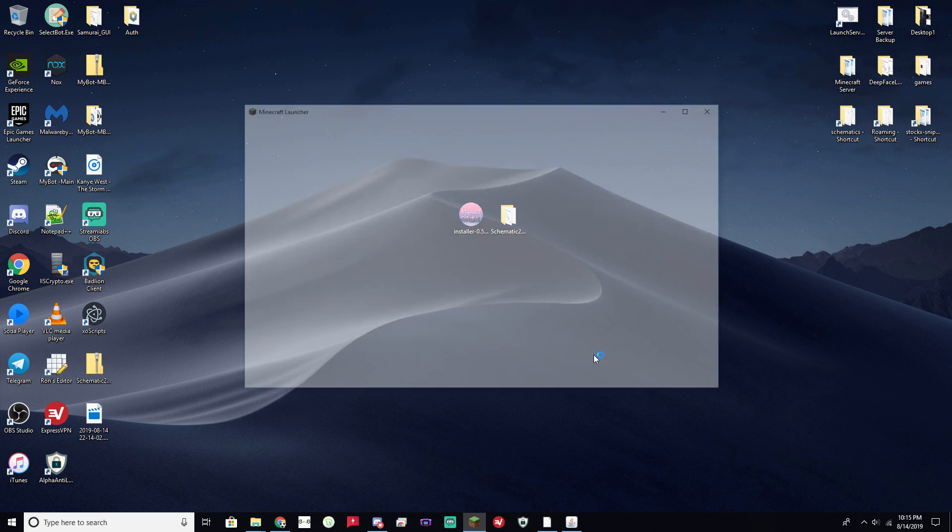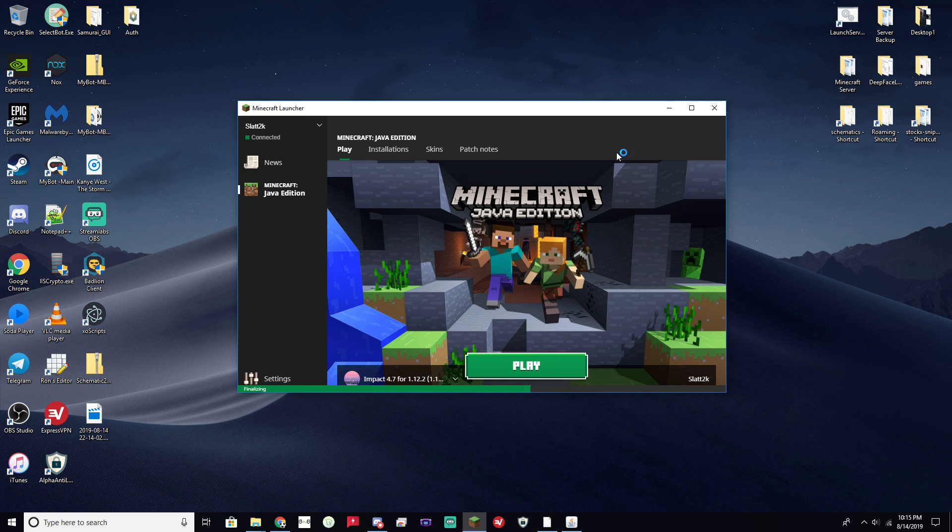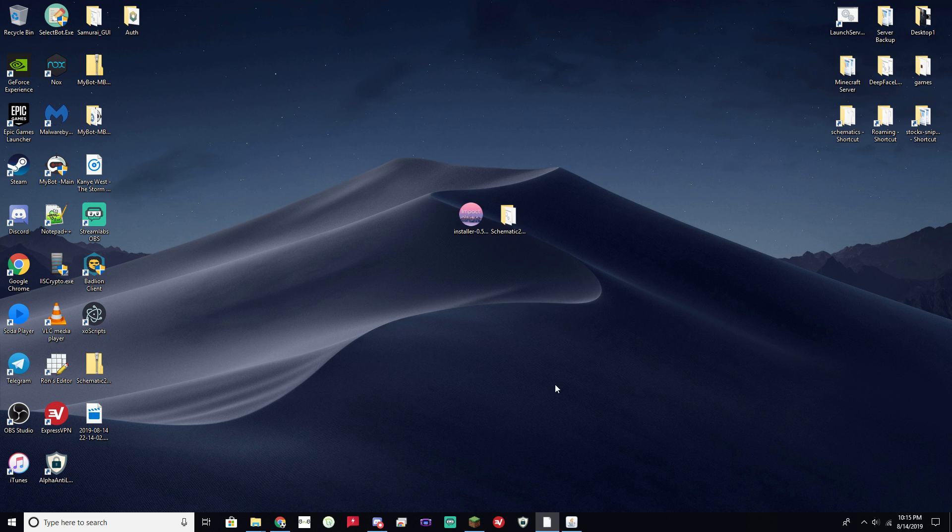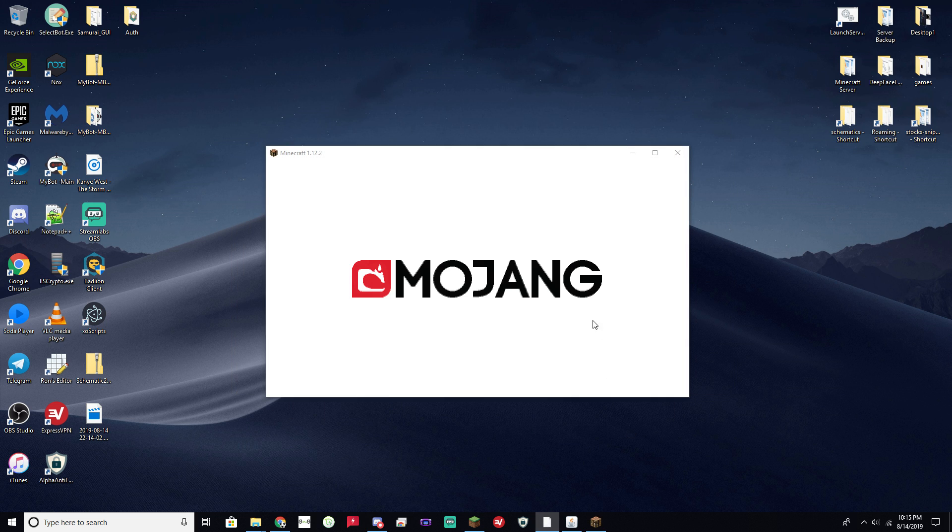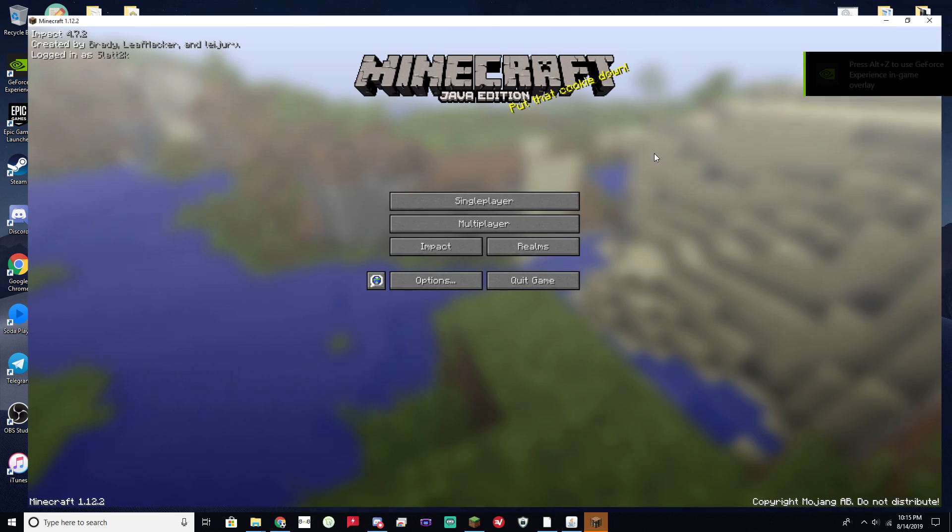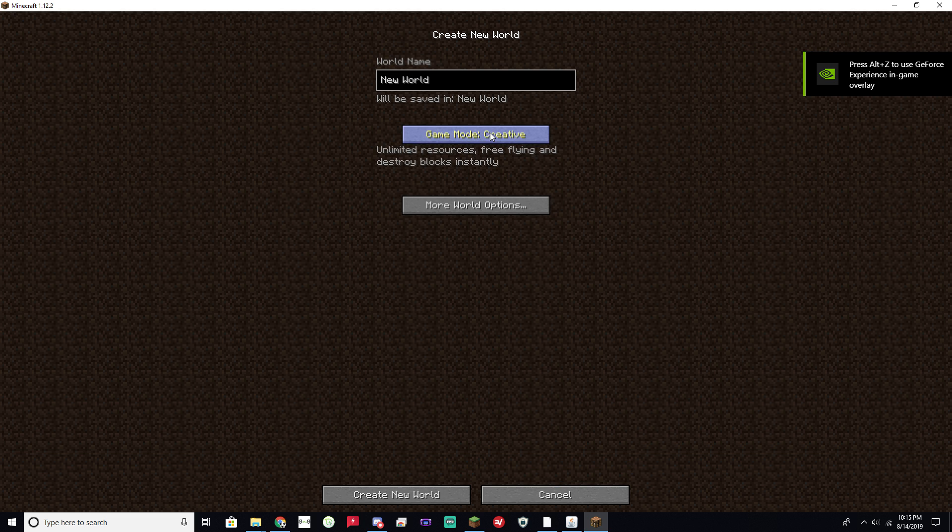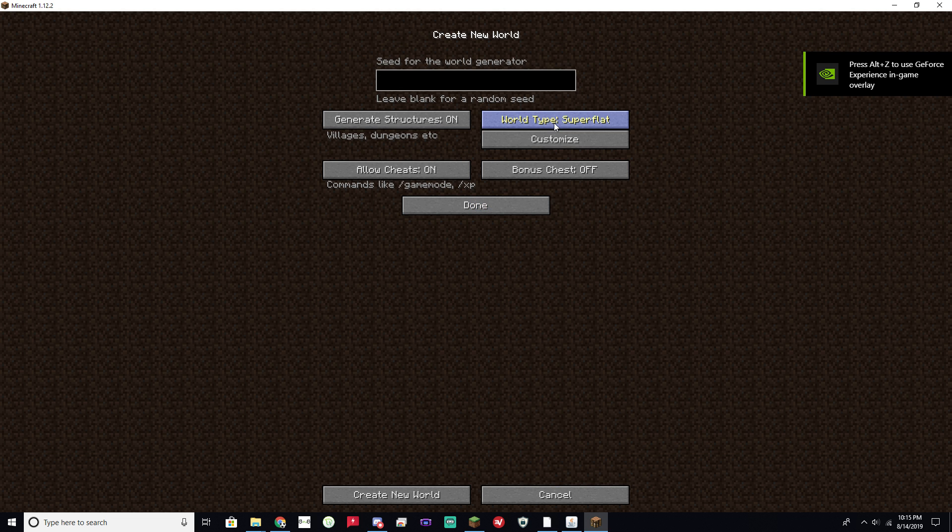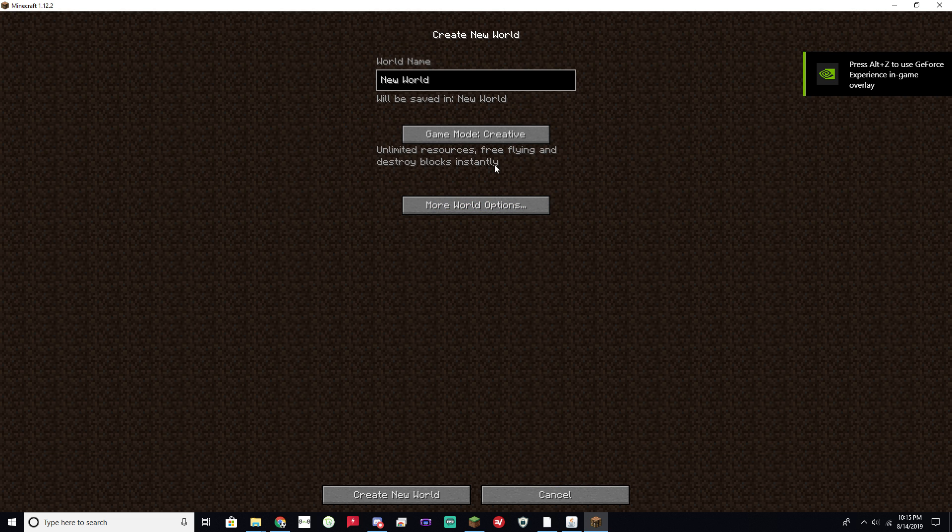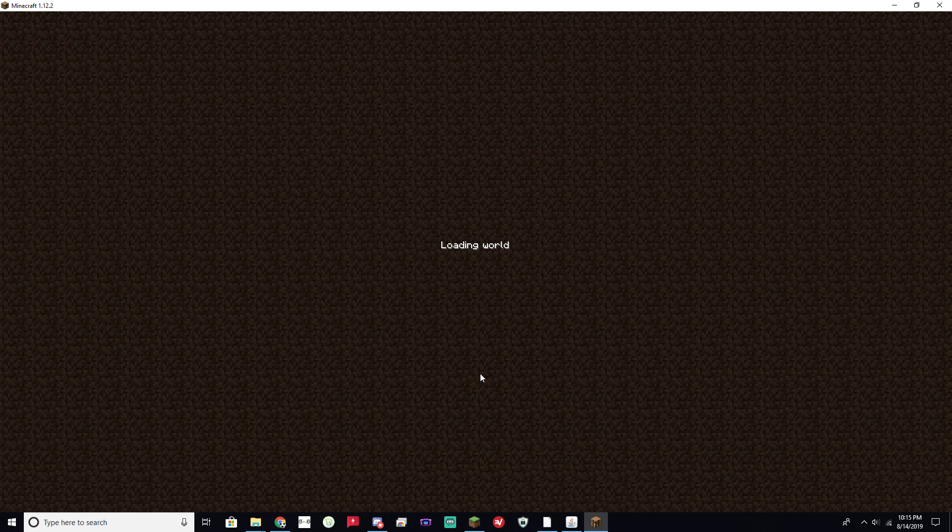Go ahead and launch Minecraft. And your impact should be front and center right here. Go ahead and click Play. Go ahead and create a new world just to test things out. I made mine a super flat creative world just to make things super easy.